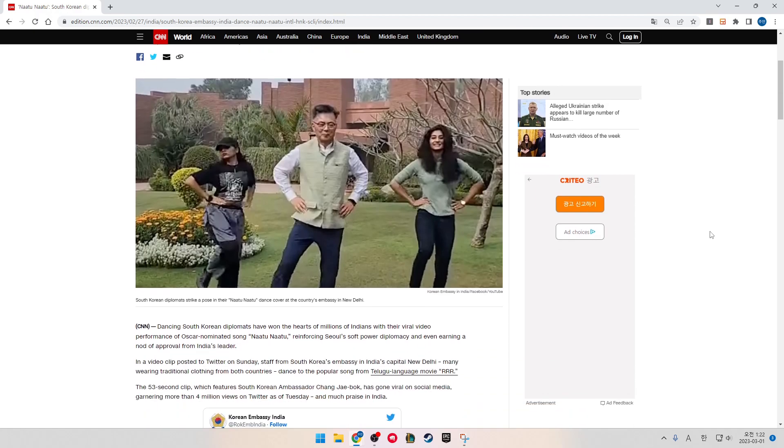CNN: Dancing South Korean diplomats have won the hearts of millions of Indians with their viral video performance of Oscar-nominated song Naatu Naatu, reinforcing Seoul's soft power diplomacy and even earning a nod of approval from India's leader.